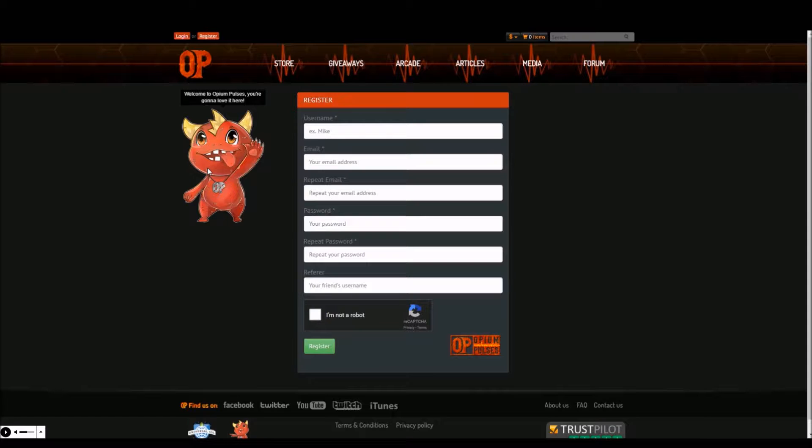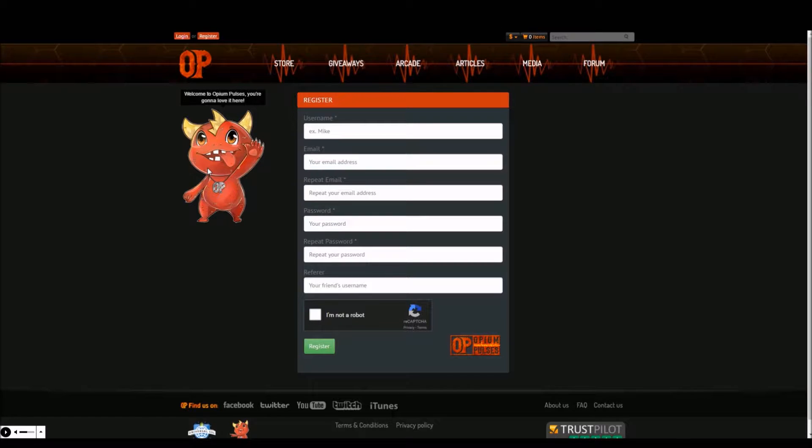Click the box next to I'm not a robot to confirm you are not a robot from the future or attempting to take over the world and then finally click register.